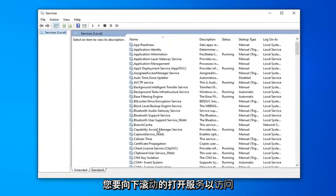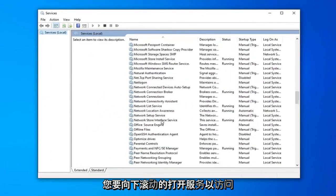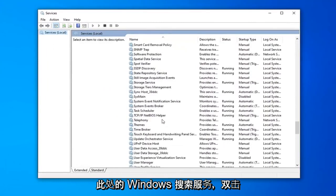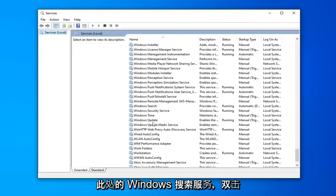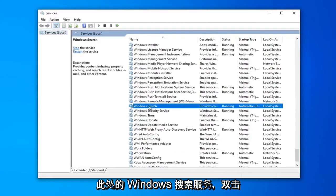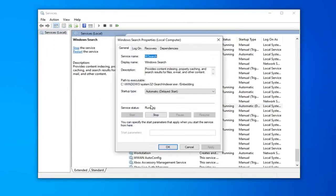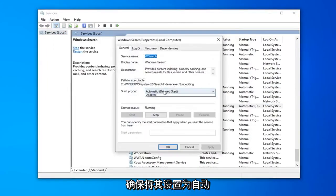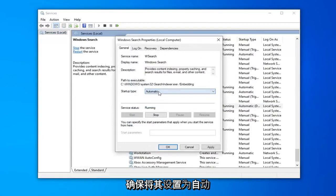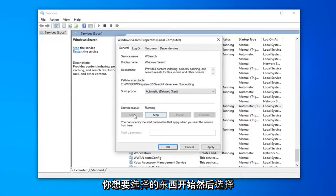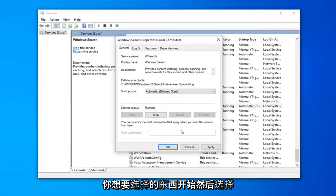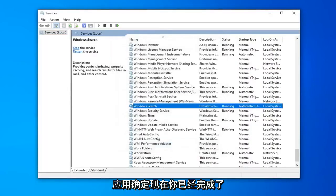You want to scroll down to get to the Windows Search service, right here. Double click on that. Make sure it's either set to Automatic or Automatic Delayed Start, whatever you prefer. And if the service status is stopped, you want to select Start, and then select Apply and OK.